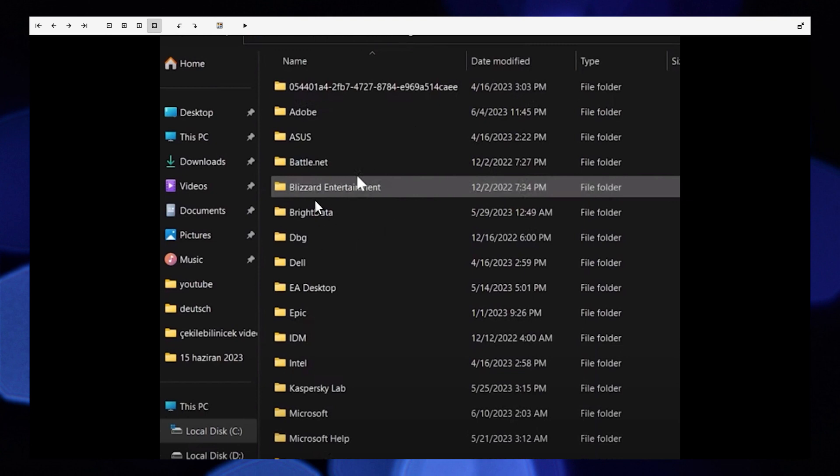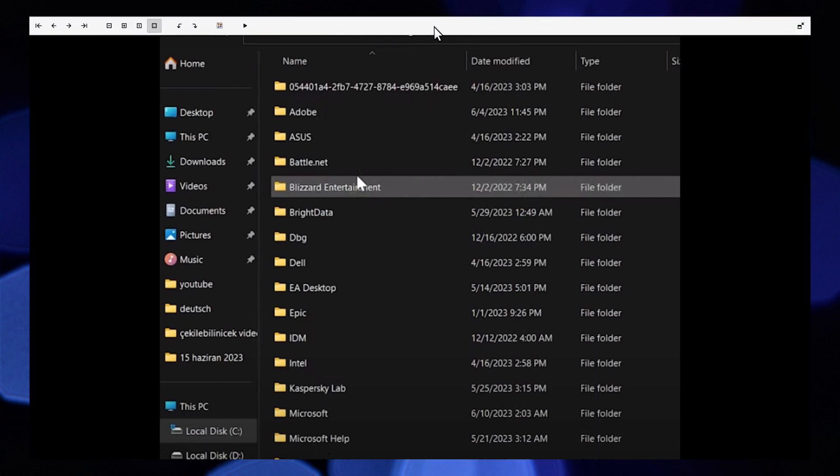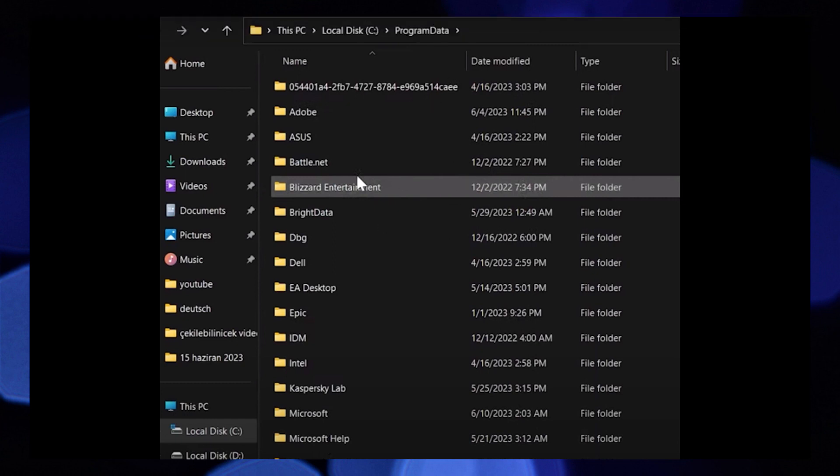Now remove the tick from limit download bandwidth, click on done. This will fix the problem you are facing. Thanks for watching and please leave a like, subscribe and share.